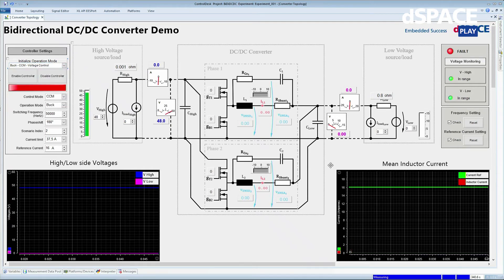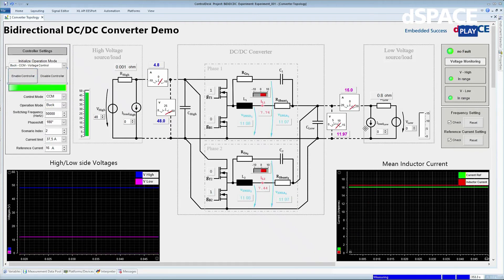As you can see at the output, there are zero volts right now. But when I enable the controller, the desired voltage can now be seen. This means that the controller is working and there is a power transfer from the high side to the low side.